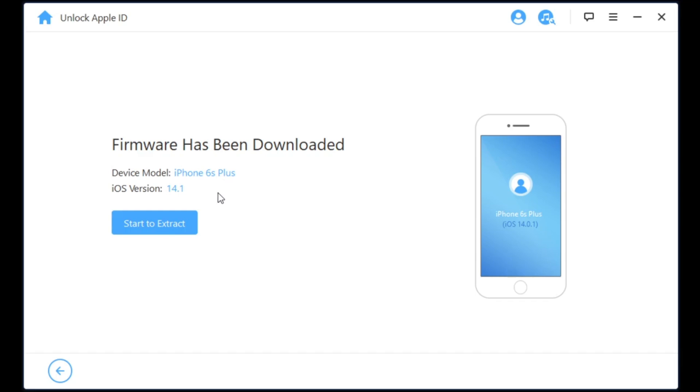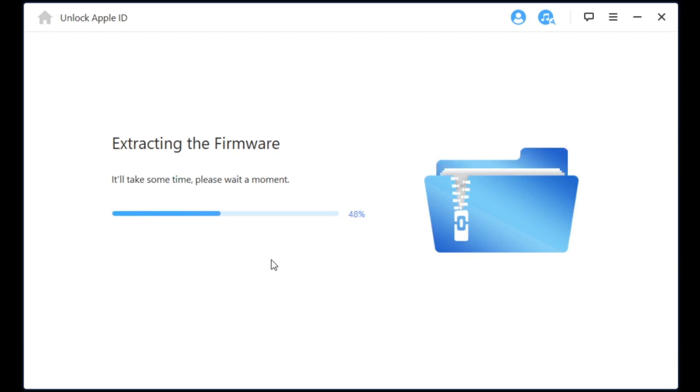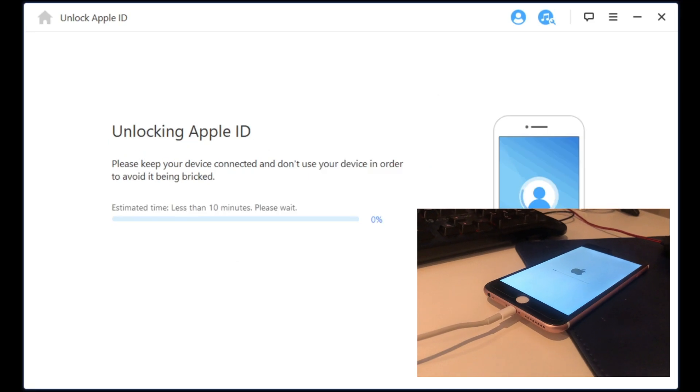Once the download is done, go ahead and press extract here. It's going to extract the firmware. Make sure that it works for your phone.